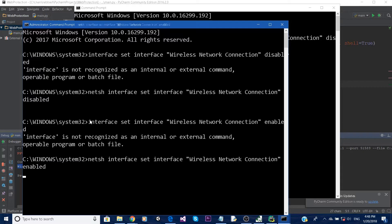To reconnect, all I have to do is run the same command but instead of 'disable' at the end I put 'enable'. And there you go - the internet is back on.